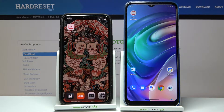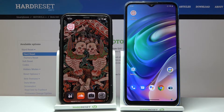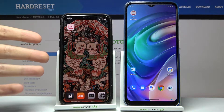Here I have the Motorola Moto G10, and today I'm going to show you how to transfer files on this device to any other Android device or even an iPhone device.